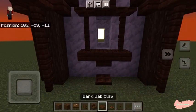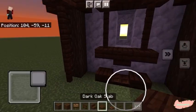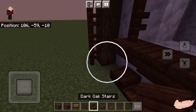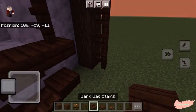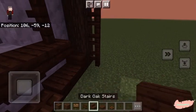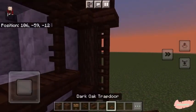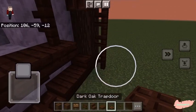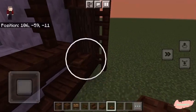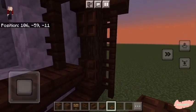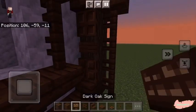Then place the trapdoor followed by two dark oak slabs on the bottom, and then add two dark oak stairs to the sides. To finish off the design, take a dark oak trapdoor and place it on the top and the bottom of the side.